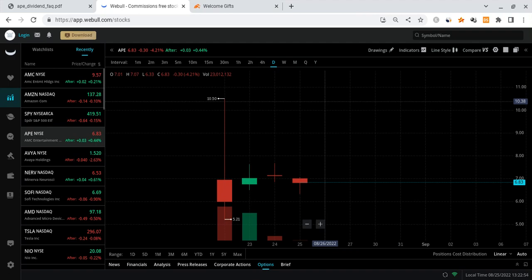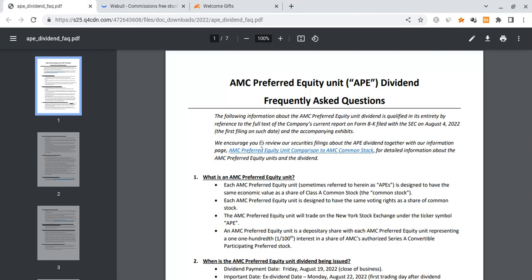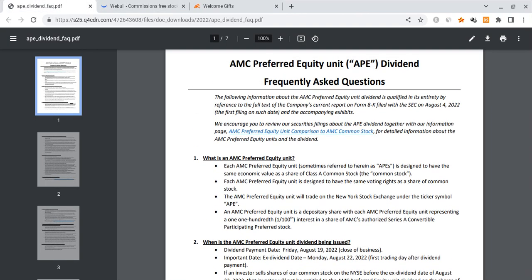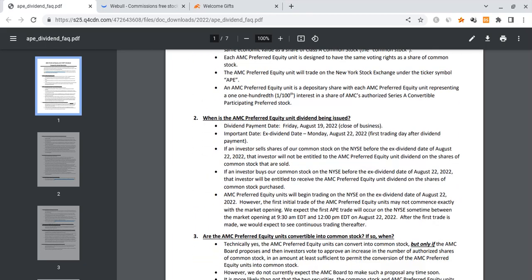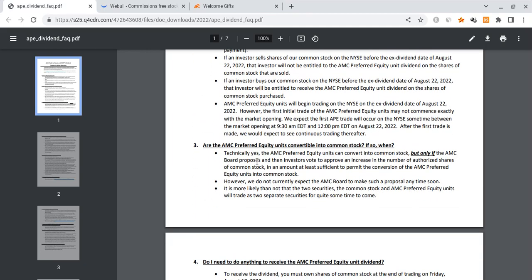A lot of people are looking at the FAQ section on AMC and they're talking about some very interesting things. They're asking the question, could APE be converted into common stock? Technically yes, it can be converted into common stock, but only if the AMC board proposes it. The value of APE isn't necessarily a fundamental value play, but APE does get some of its value from being a part of AMC. The potential in APE comes from the possibility that it does become an AMC share.